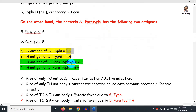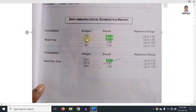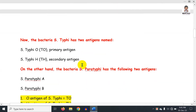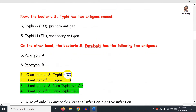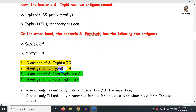We can identify what TO means. TO and TH are the antigens of Salmonella typhi — TO is the O antigen and TH is the H antigen of Salmonella typhi. These are the main antigens tested in the Widal test.